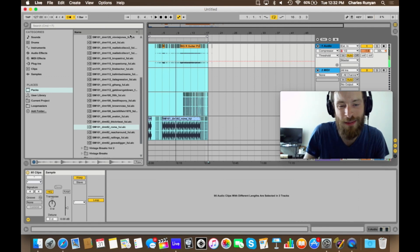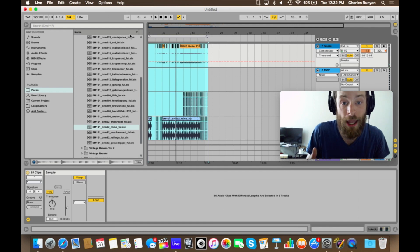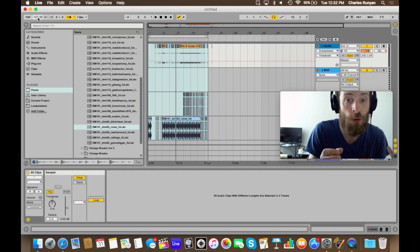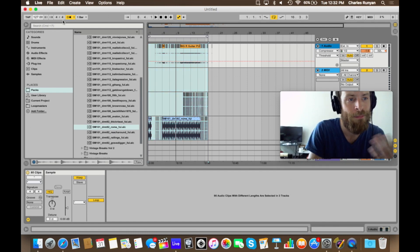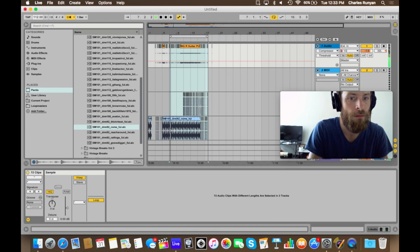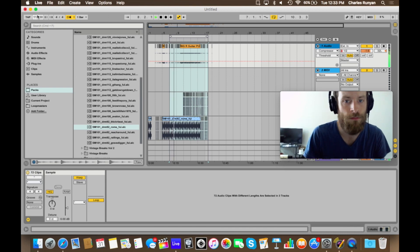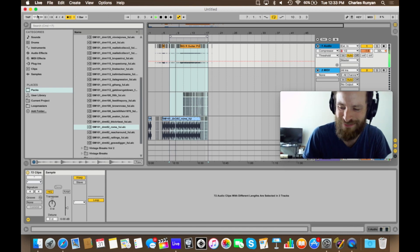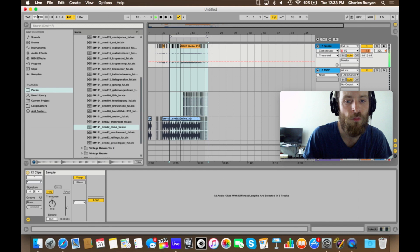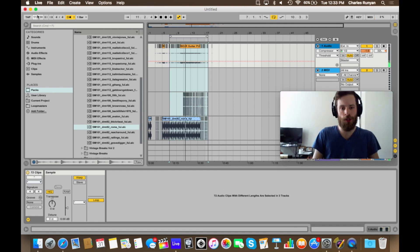It's pretty cool, right? Then, now that this is all synced up to Ableton's master tempo of, currently, 127 beats per minute, I can mess around with the tempo, see what sounds cool. Let's try it out a little bit slower. Sick. Pretty cool.